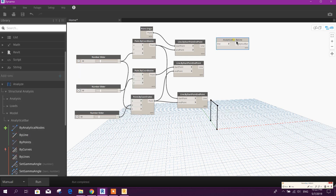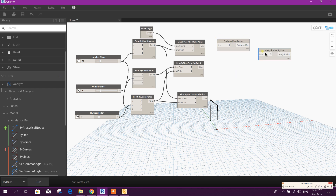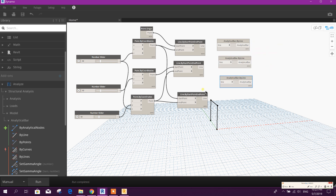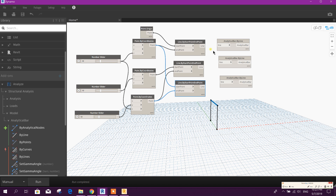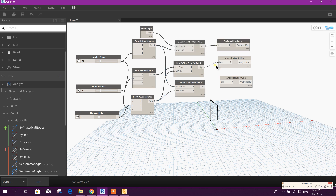We will copy this — Control V, Control V — we need three. From here we will connect this, connect this, connect this. So this line will create an analytical bar.